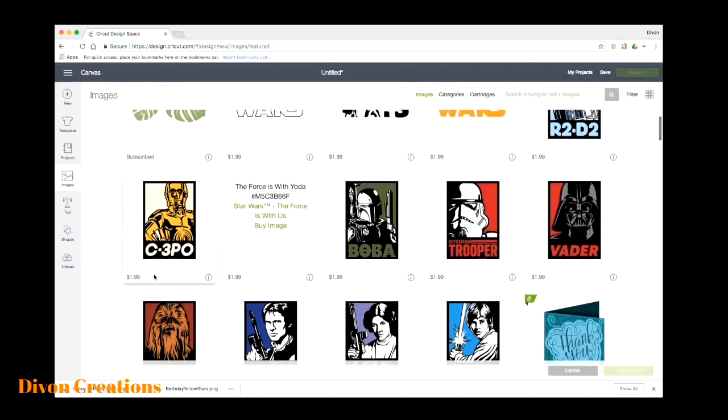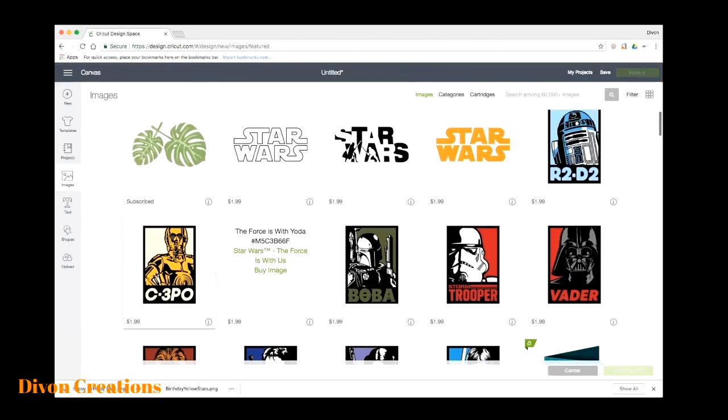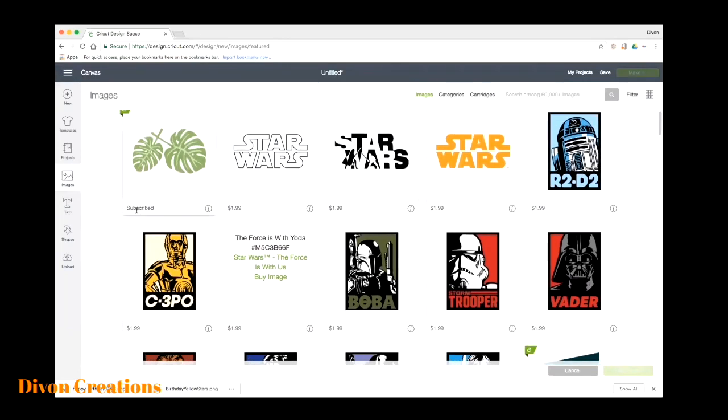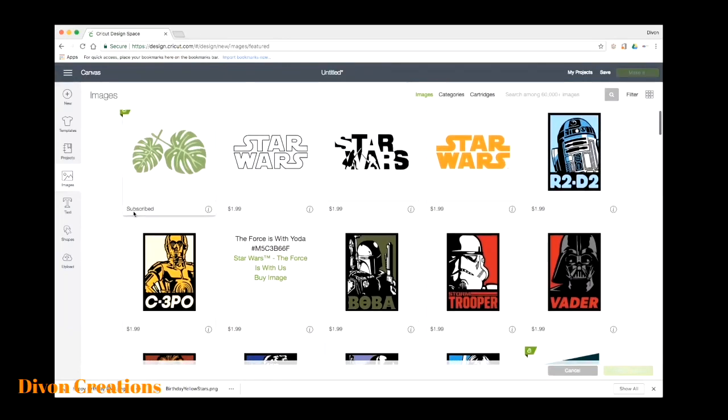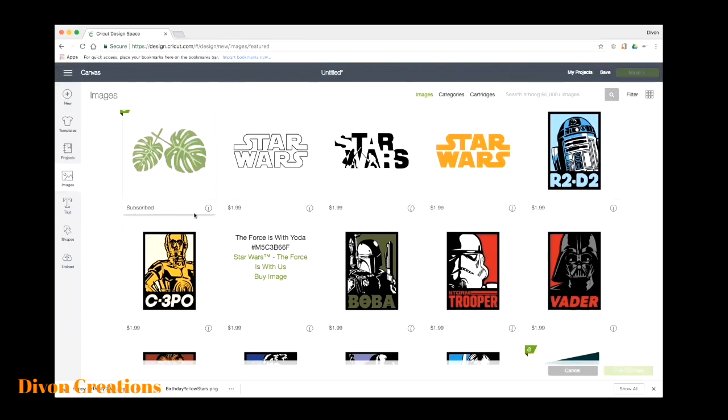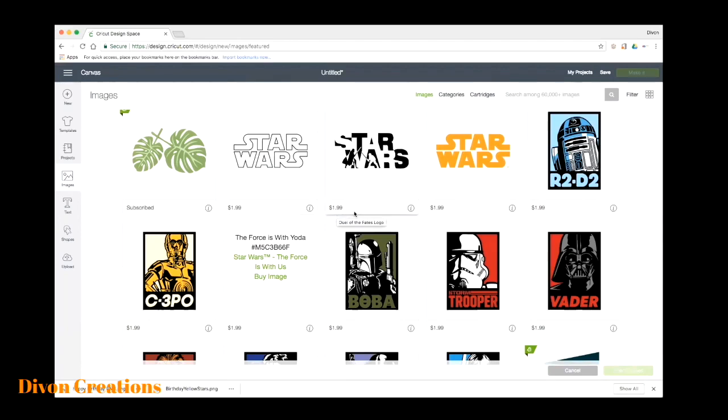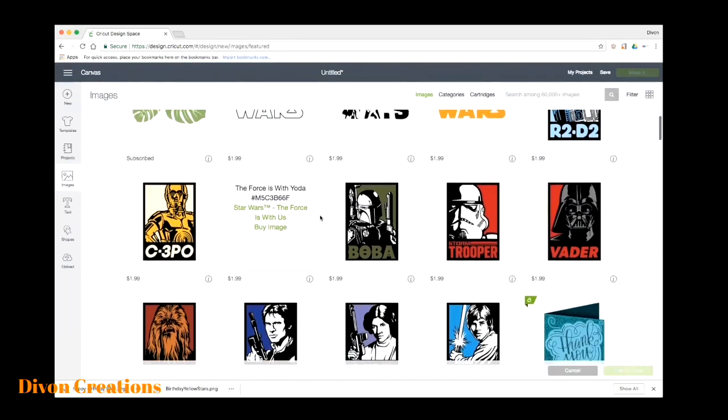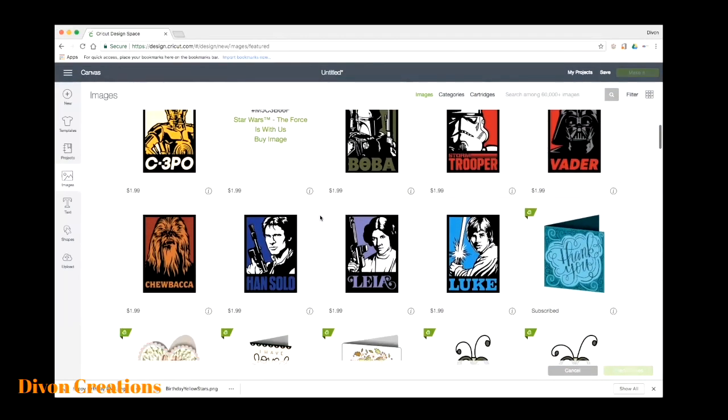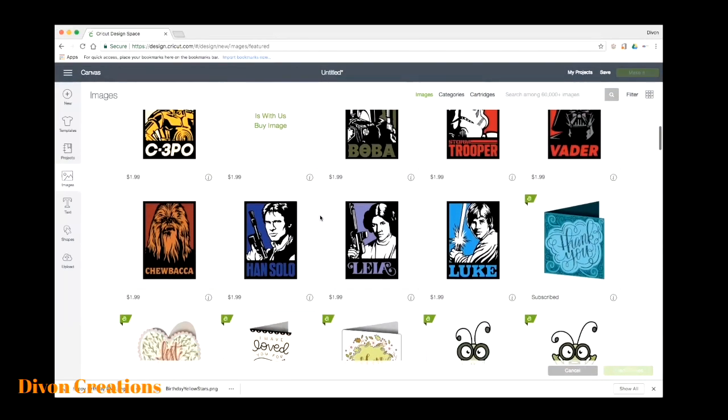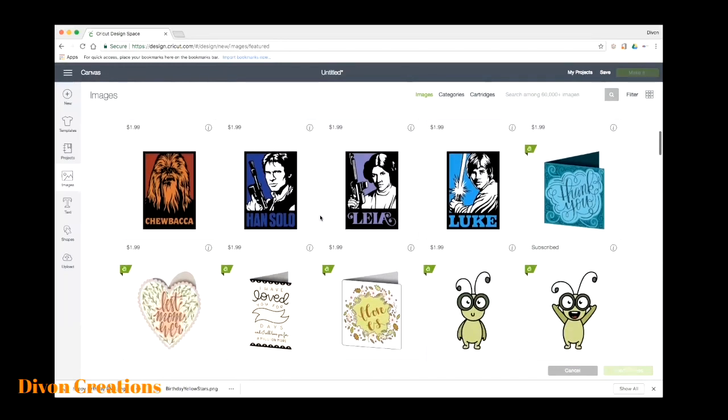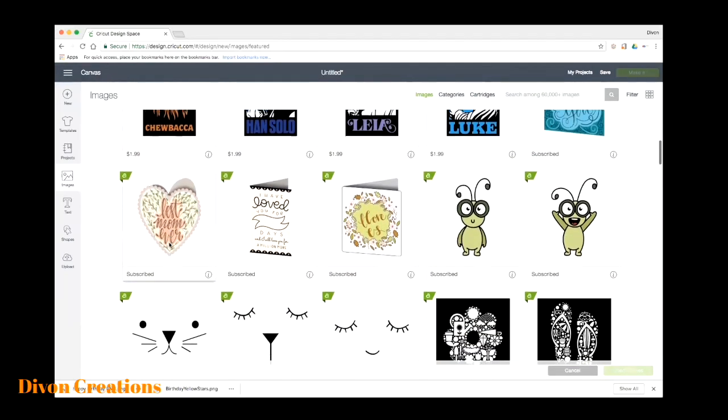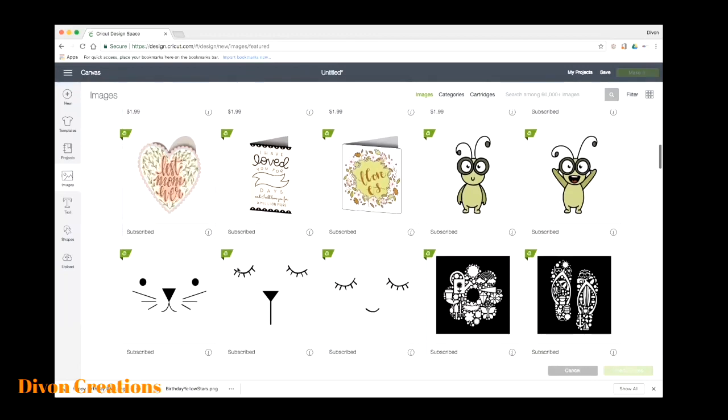And if you're new to using Cricut, you will notice that some images do say subscribe and some do have a price. That means when you go to print or cut, you will have to pay for this first. I strongly suggest that you buy the subscription so that you can either get 50% off certain images and have more access to their library. It's well worth the investment.